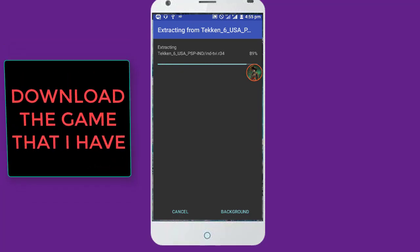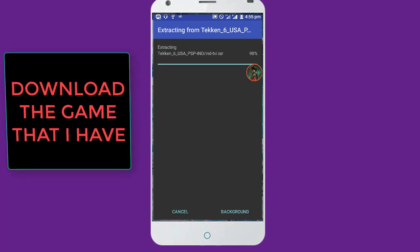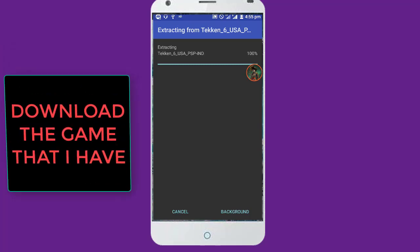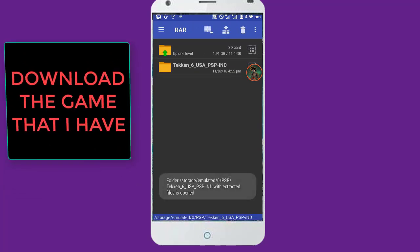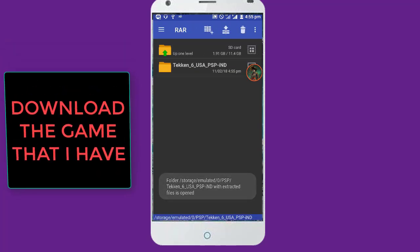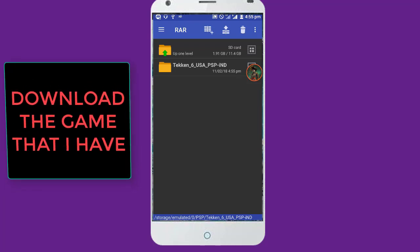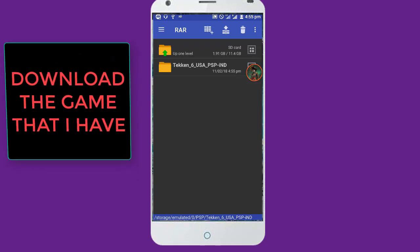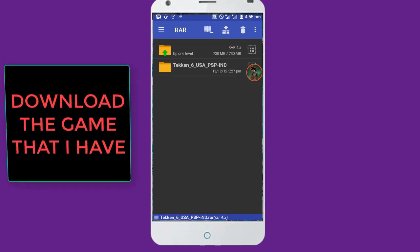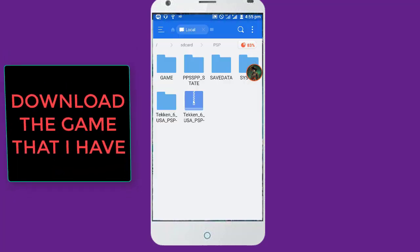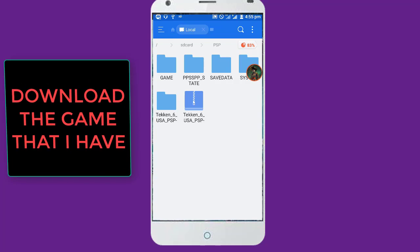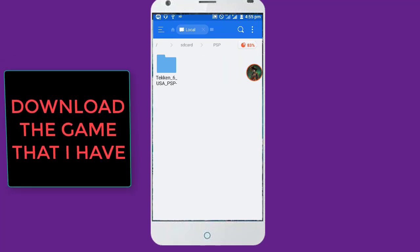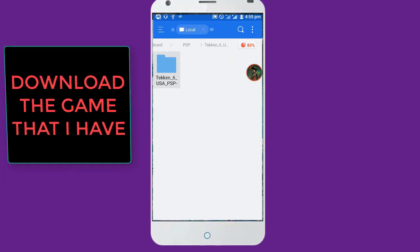I'm going to show you exactly how you should get the main game. Here it is, so now we have all our files. So click back, click back again, and you see a new folder called Tekken 6. Click it, click again.